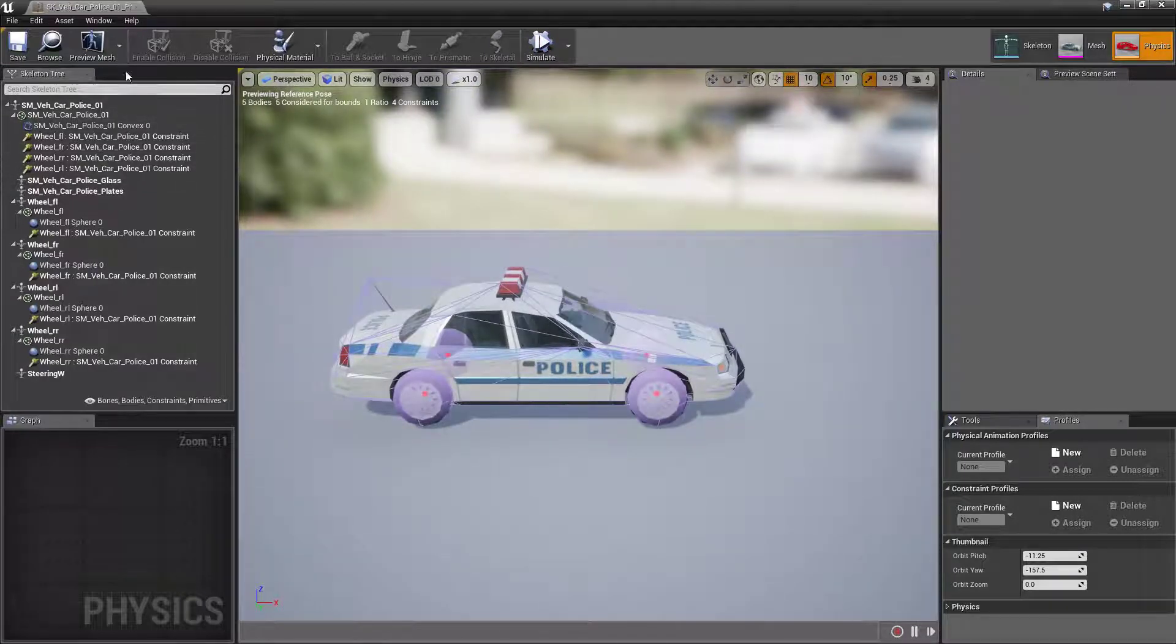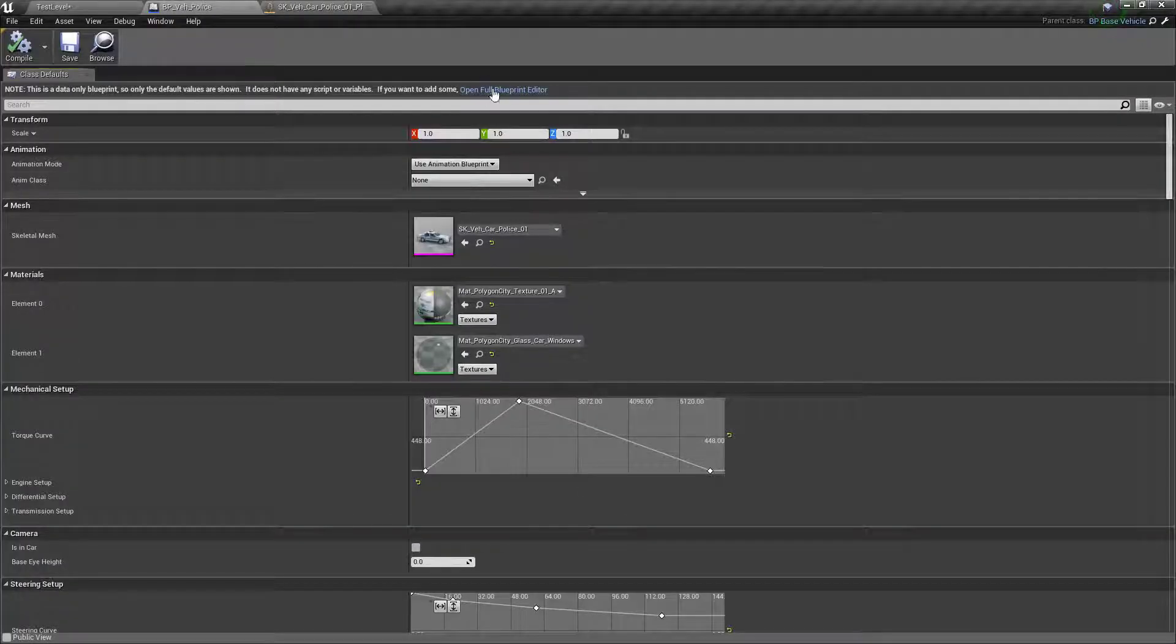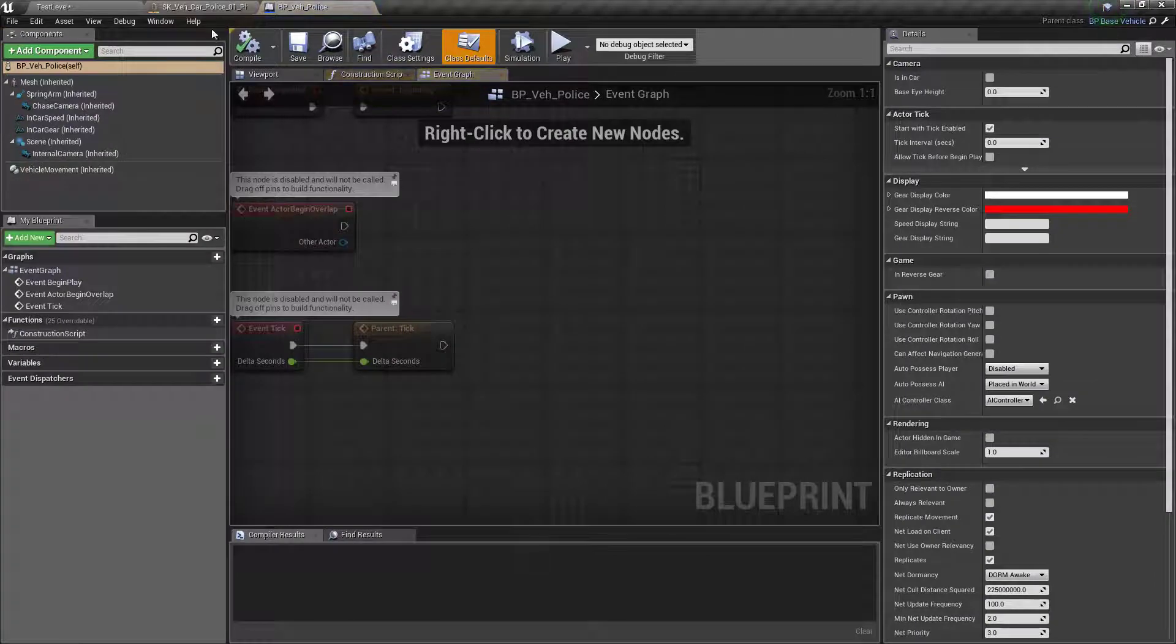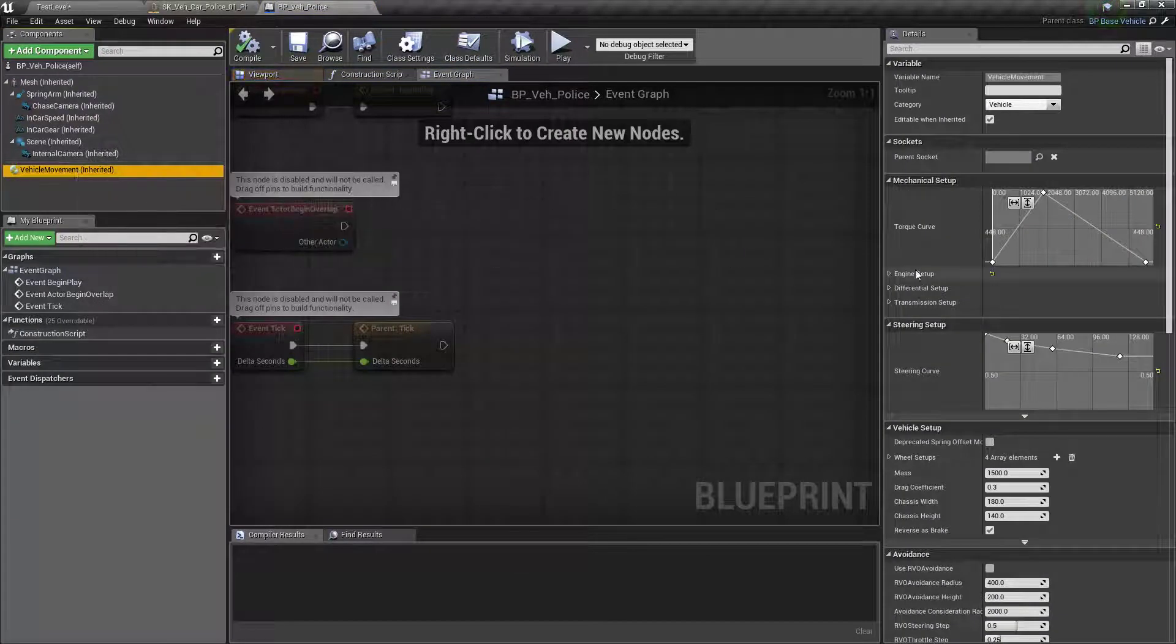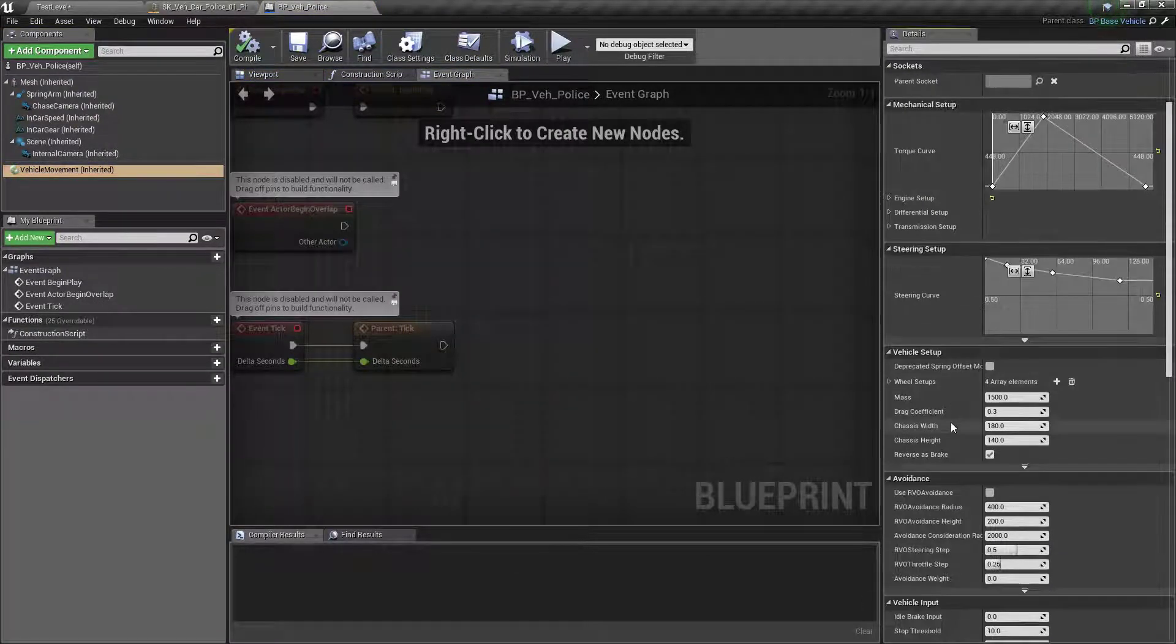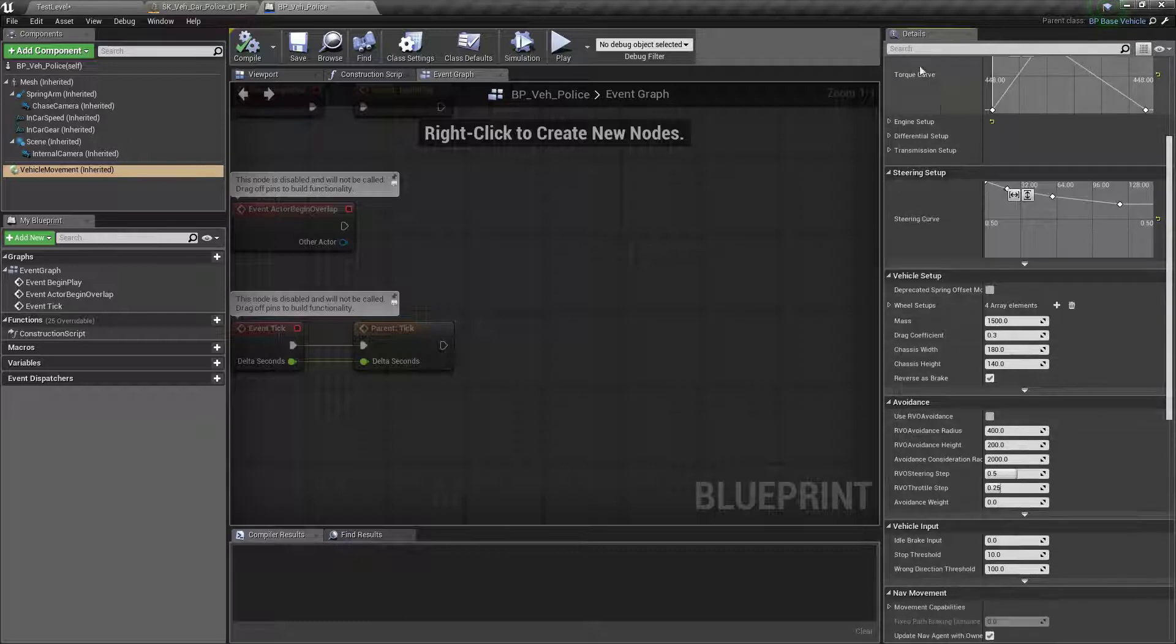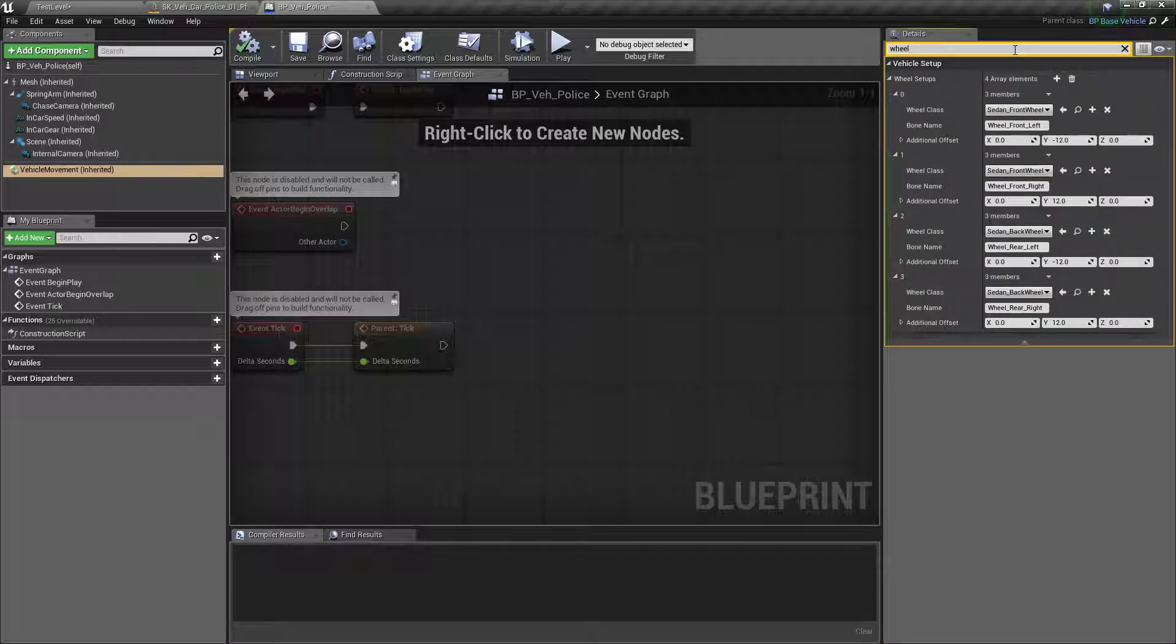So it's probably the wheels that we need to set up. Go to the vehicle movement, engine setup. No, sorry, I just said wheels, I don't know why I went to engine.